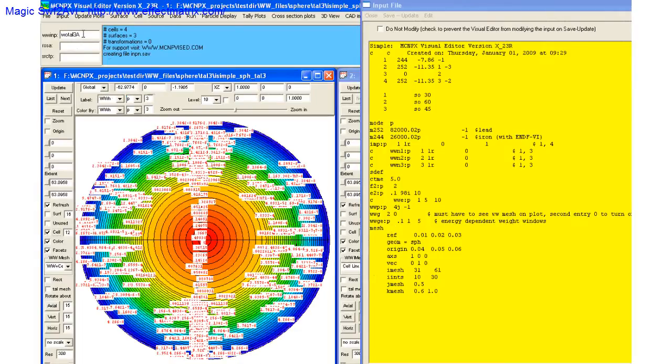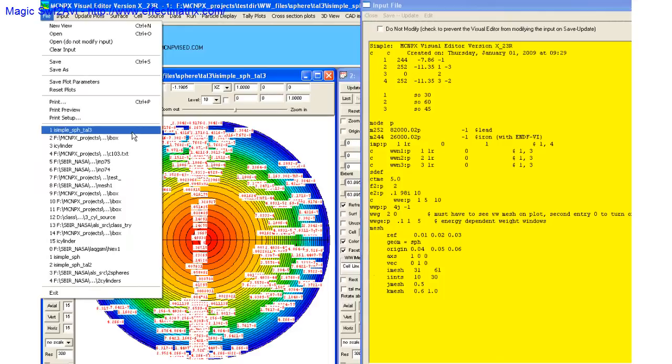For this beta version, it maintains the name of the WWINP input file up here, so you don't have to keep renaming it to WWINP.